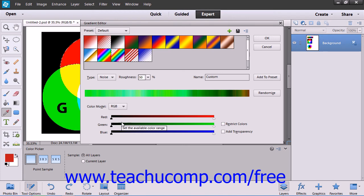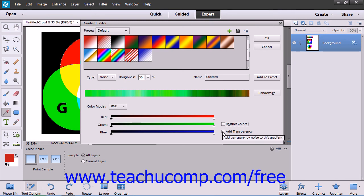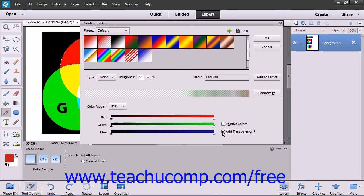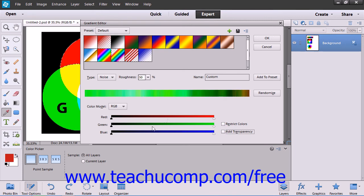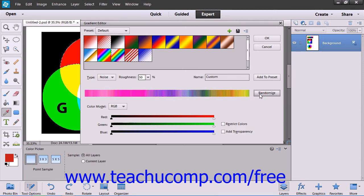Then you use the three color sliders below to change the possible color range used by the gradient. You can also check the Restrict Colors checkbox to prevent the colors from oversaturating, and also check the Add Transparency checkbox to add transparency to the gradient if desired. Once you have the settings the way that you would like, you can click the Randomize button to reproduce a new gradient sample with the settings that you specify.